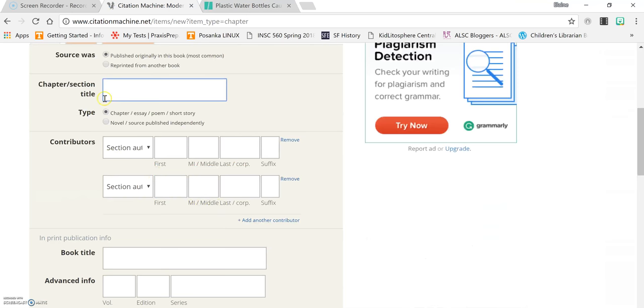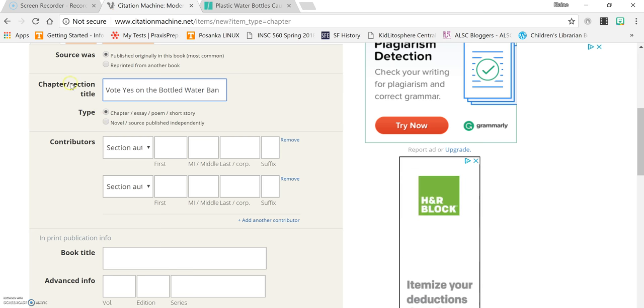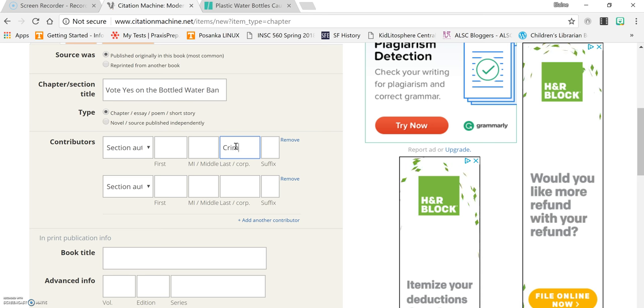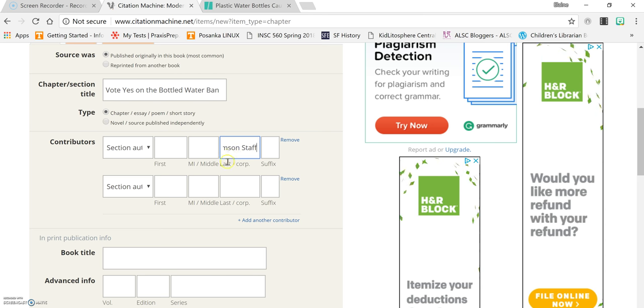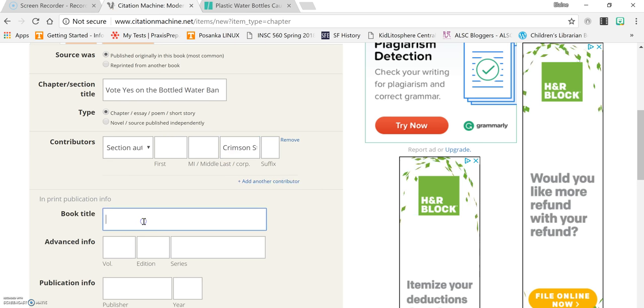The first chapter in the book that you can use is vote yes on the bottled water ban. This is not by a specific person but rather by the staff of the Harvard newspaper so you put crimson staff in the last name section. There's only one author so you remove the second one.